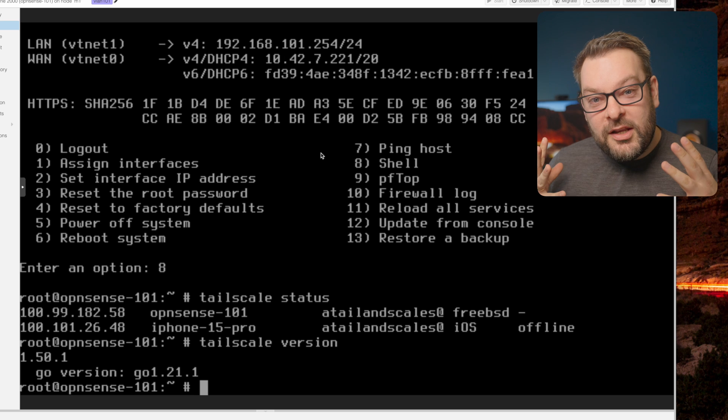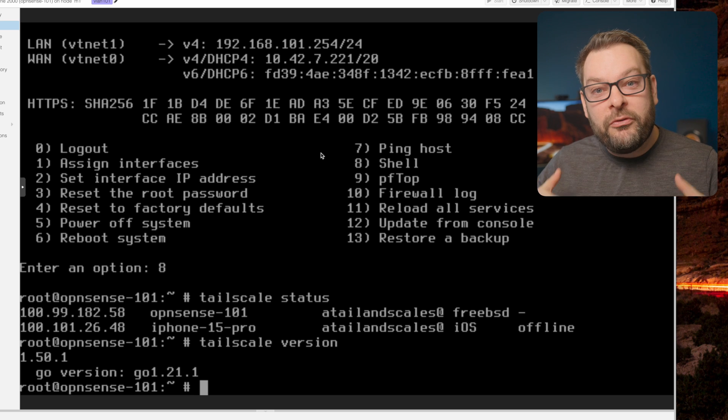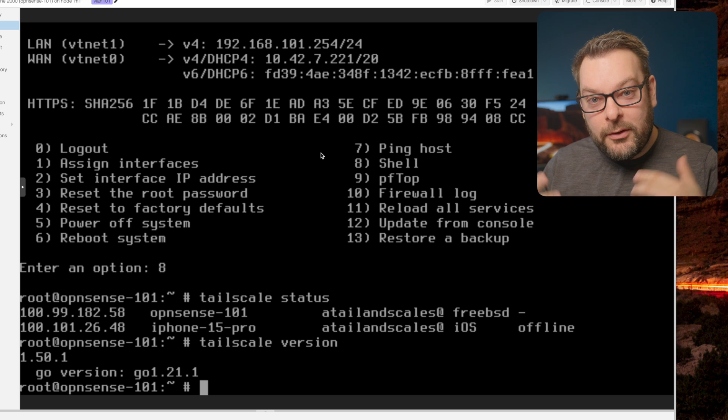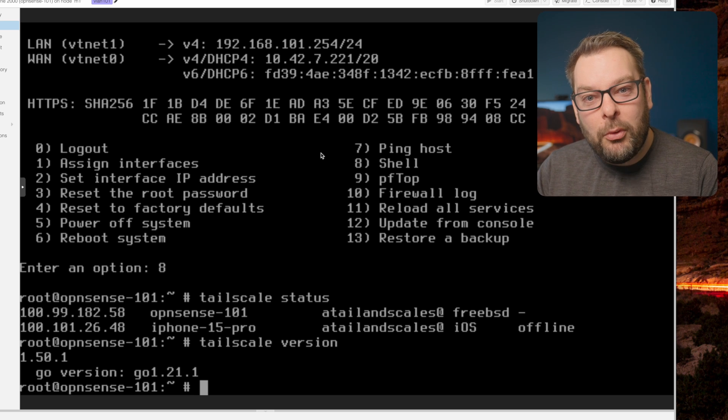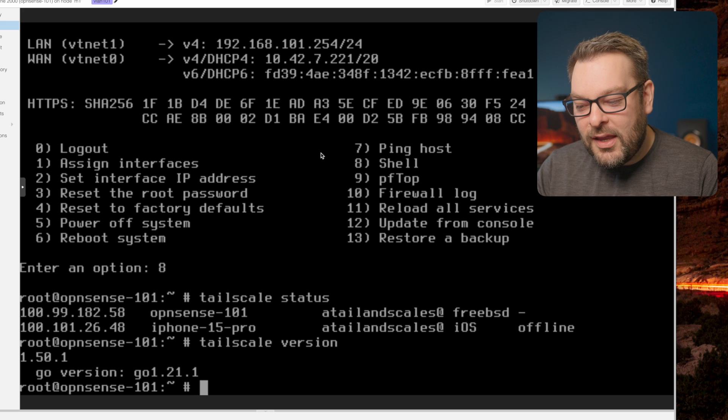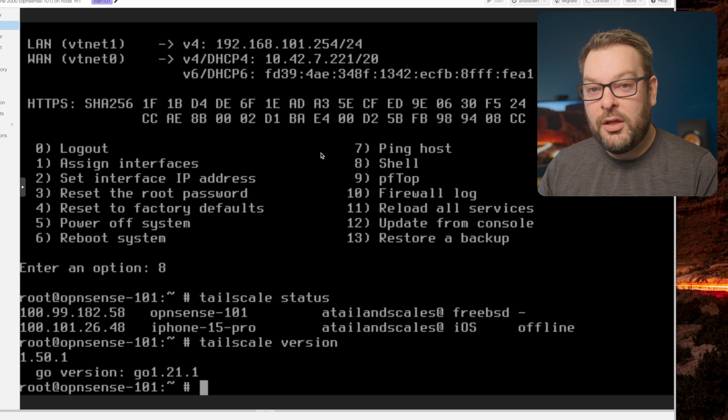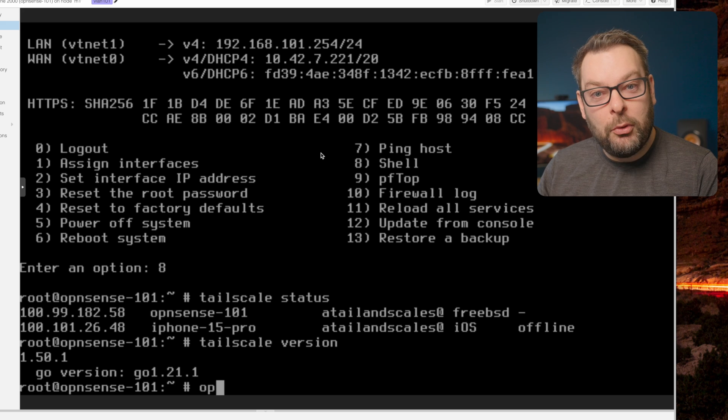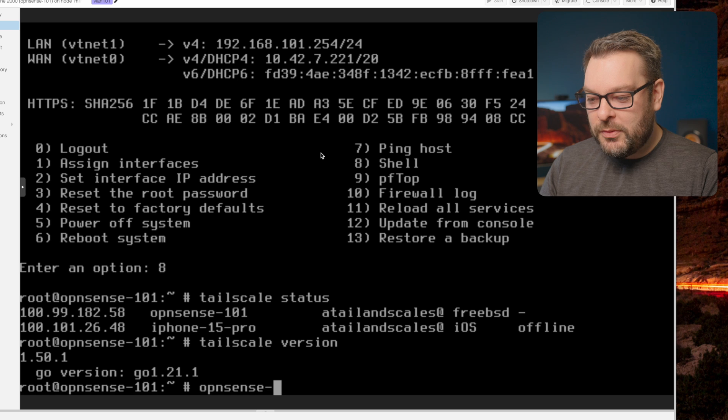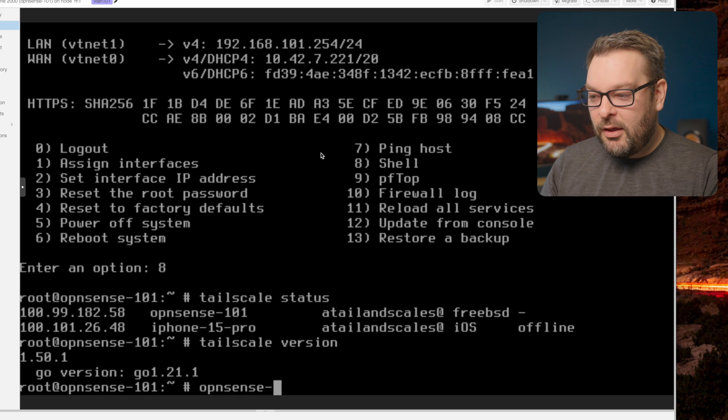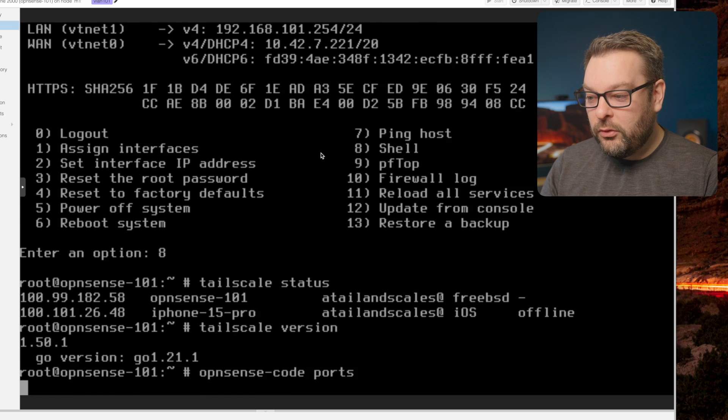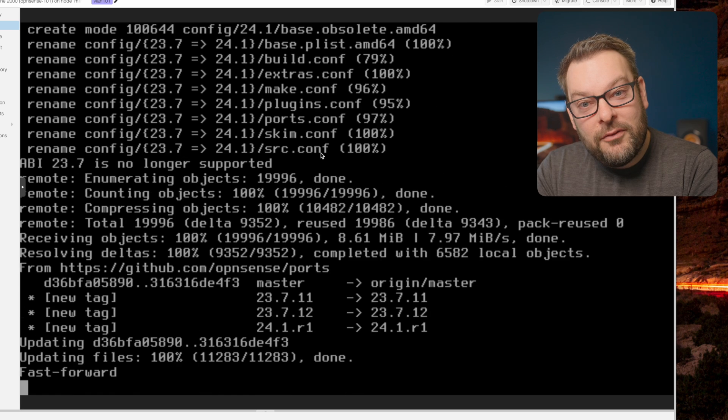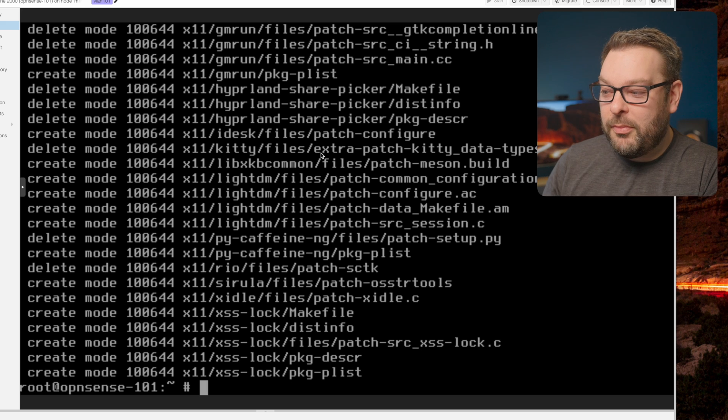So what we're going to need to do now is go through the process of updating Tailscale by refreshing our ports, and then doing a few more steps. Refreshing the ports is quite straightforward. So if we type opnsense-code and then the word ports, it's going to pull down a fresh copy of the BSD ports repo.